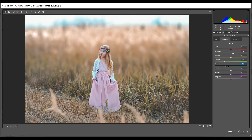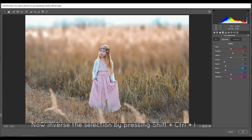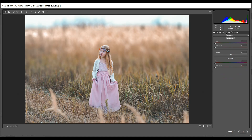Then minus 33 for Aquas and minus 65 for Blues — that's good. I think minus 35 for Blues is good. Okay, then go to Split Toning.